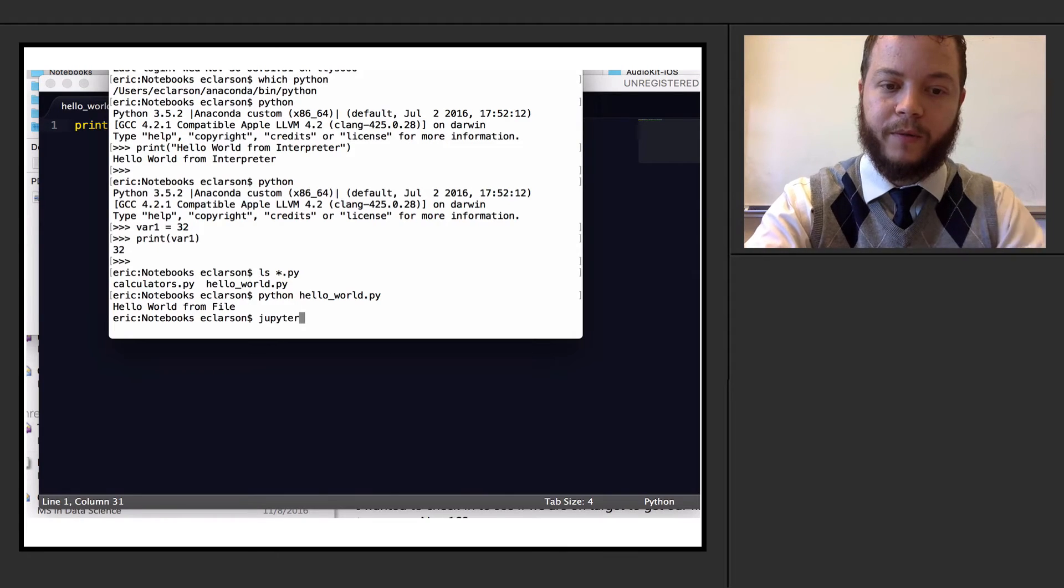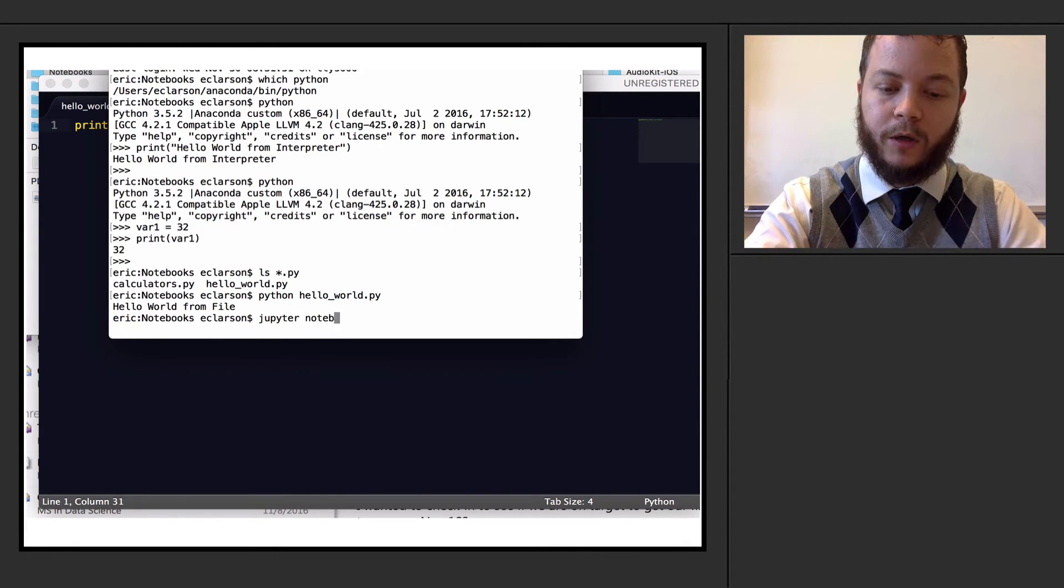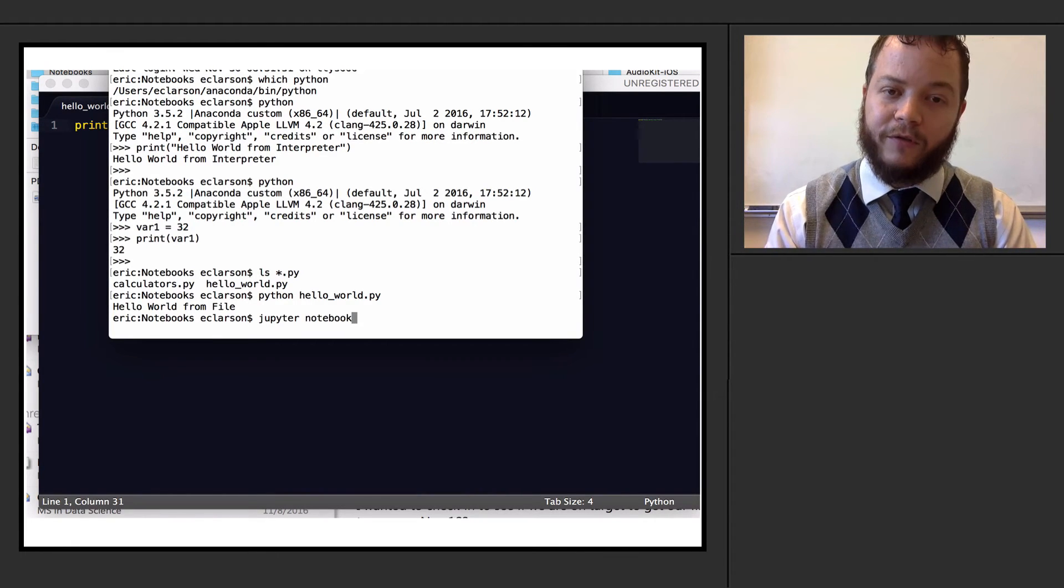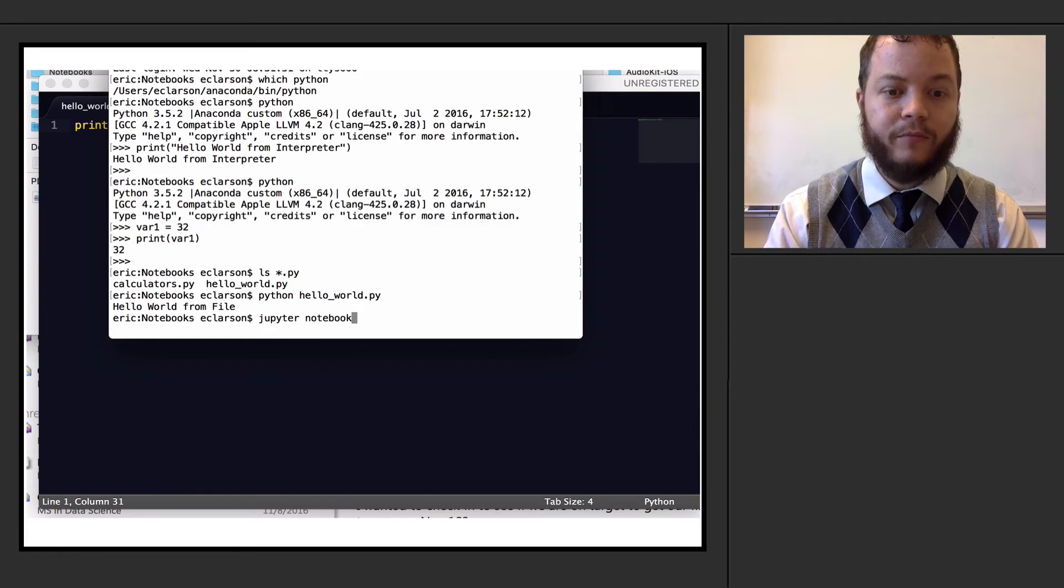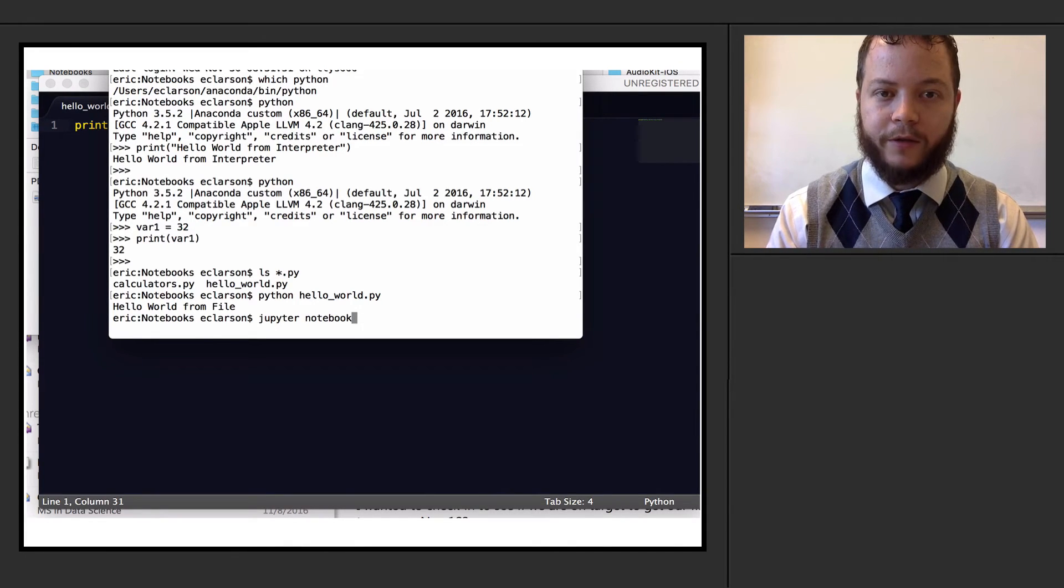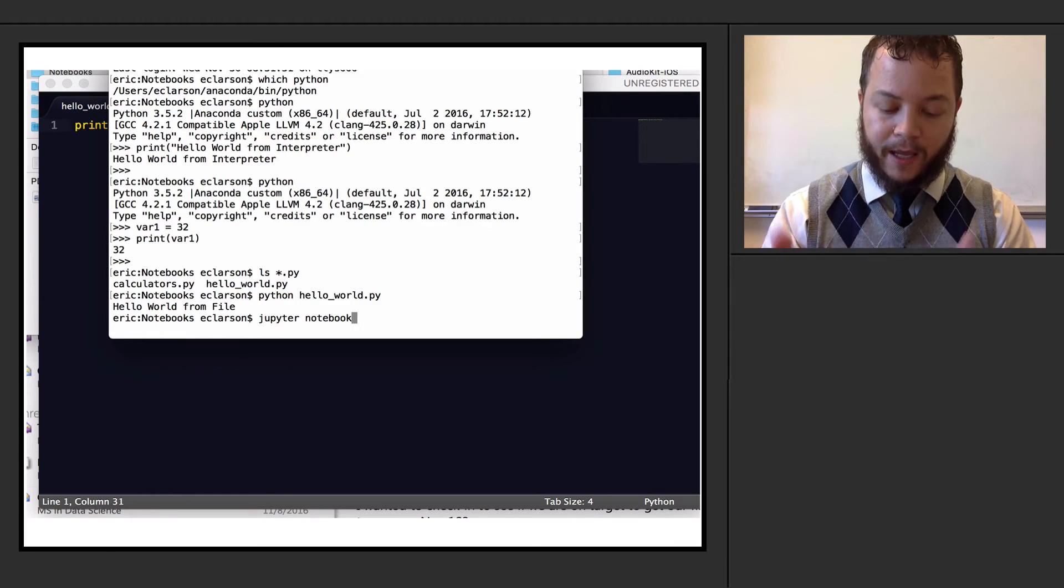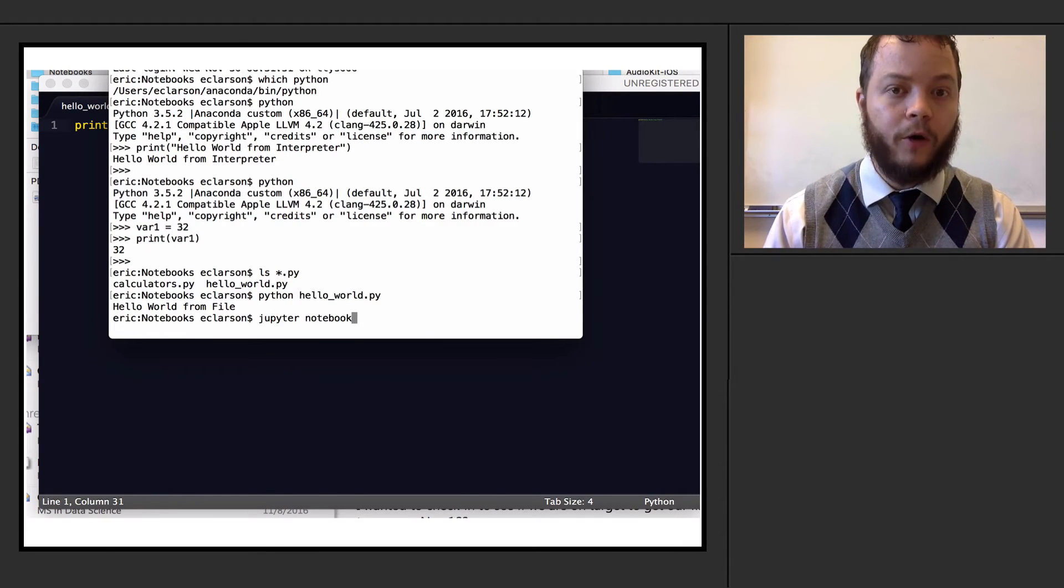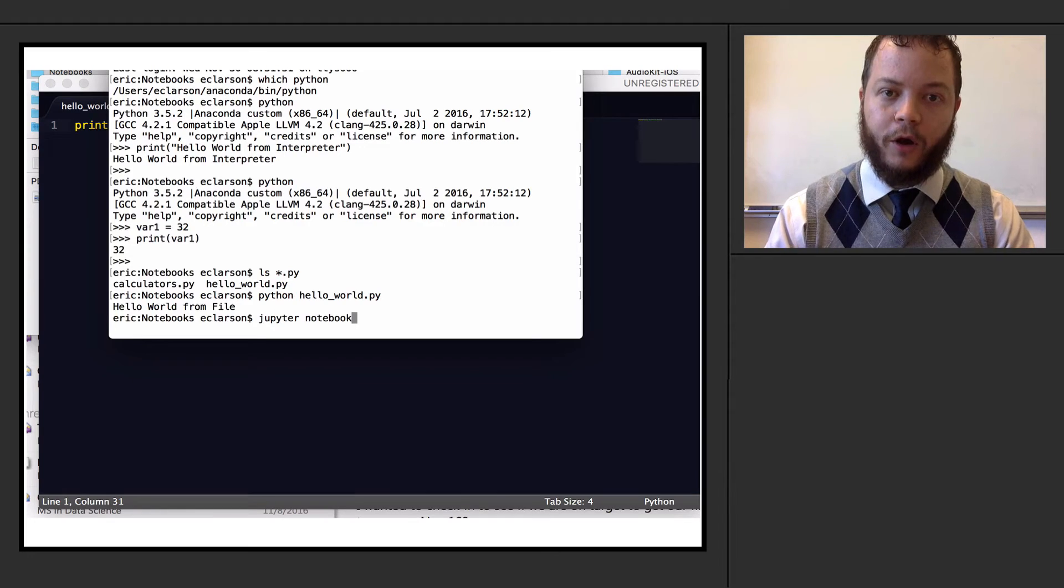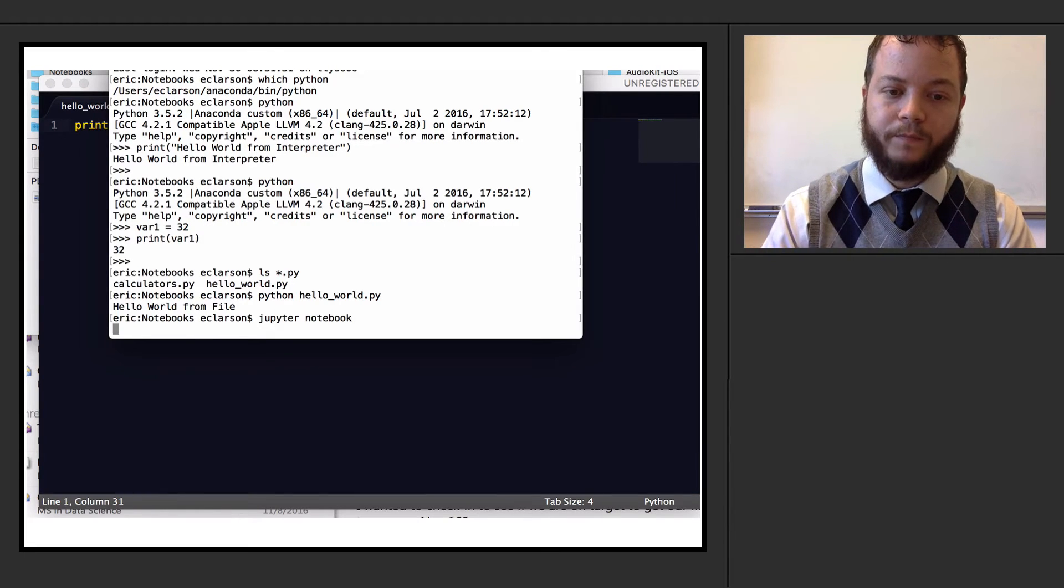All I'm going to do is I'm going to type Jupyter notebook. And if you installed the Anaconda version of Python, Jupyter notebook is already installed on your system. If I run it from this directory, any Jupyter notebook inside of that directory I can open up and run. And there are lines of specific code that I can use to run it.